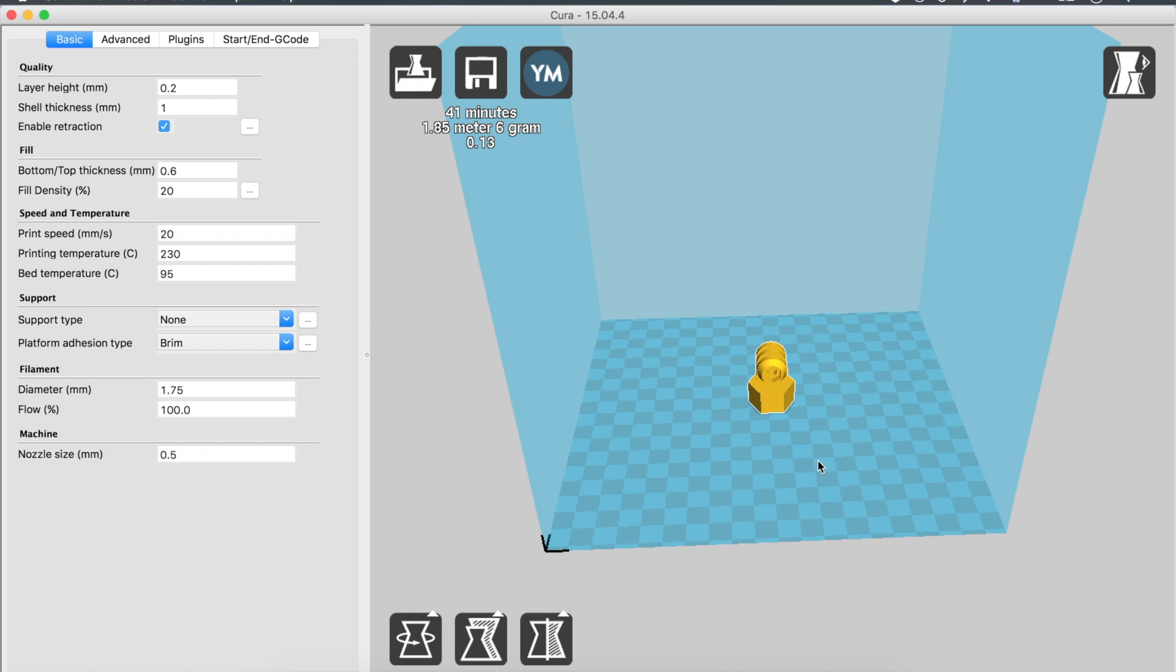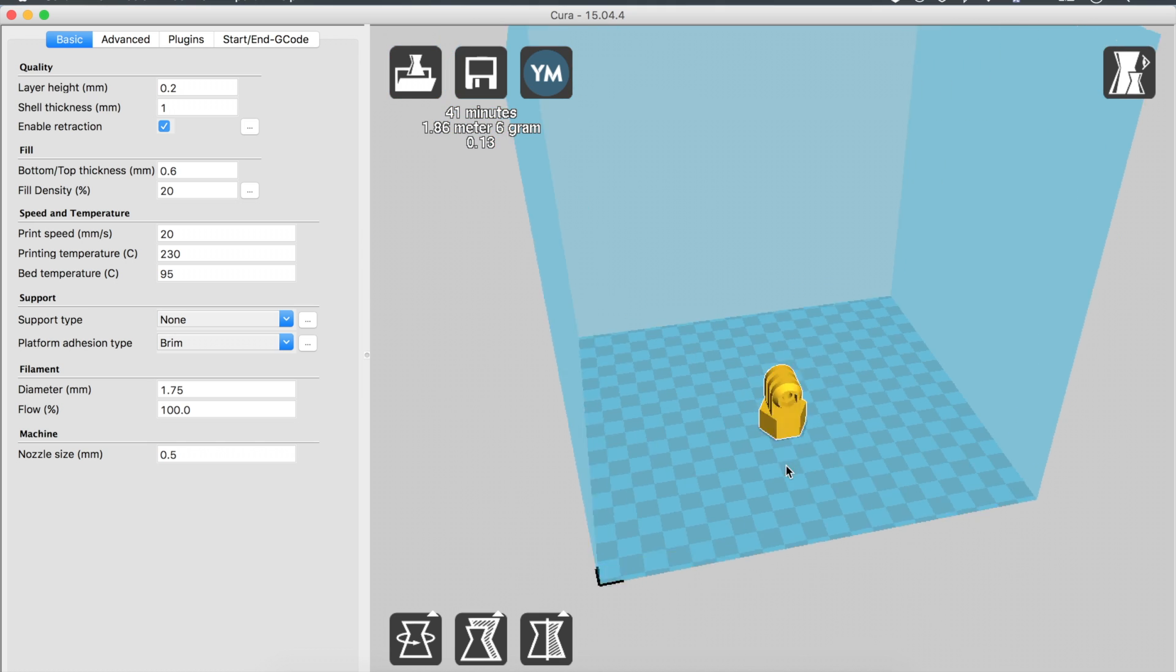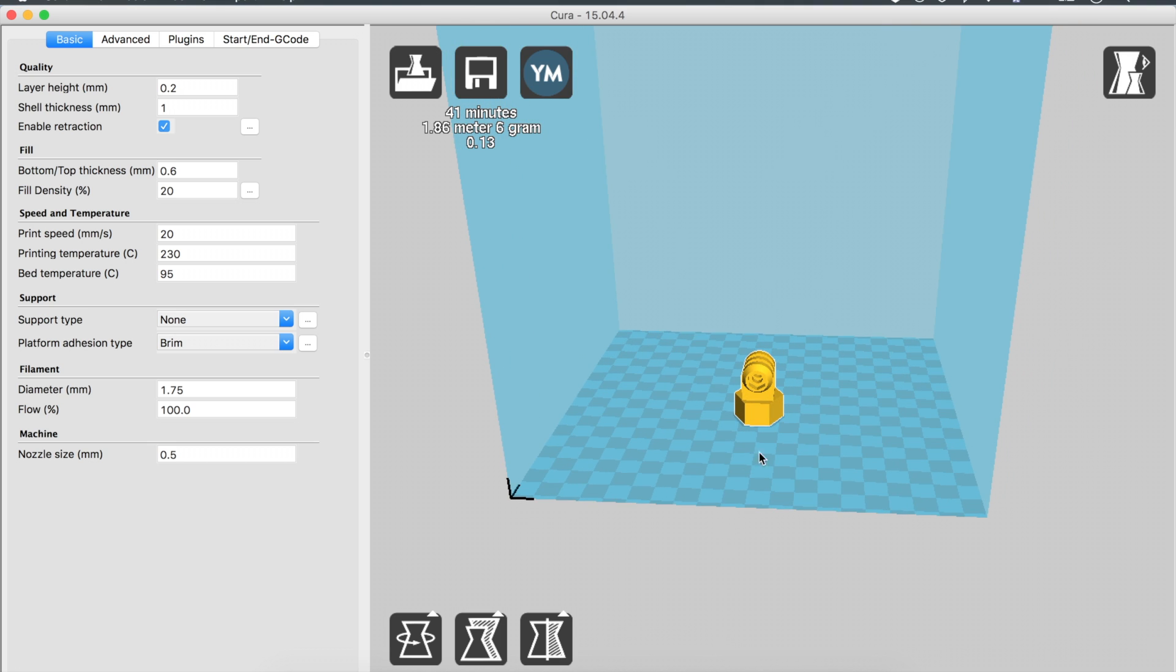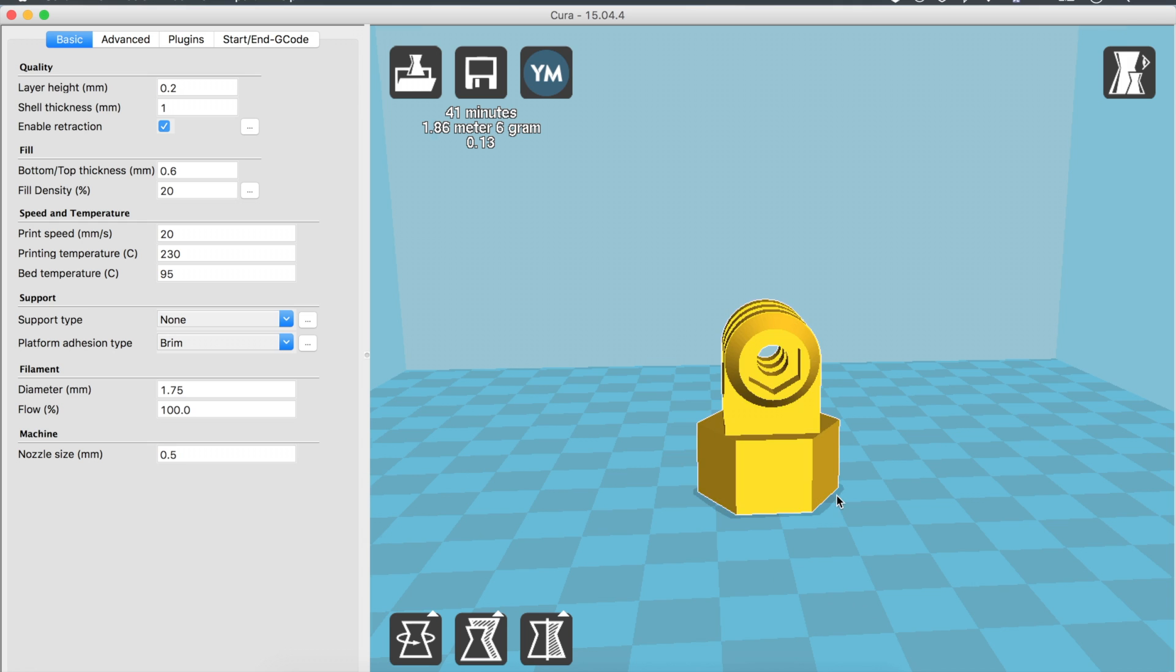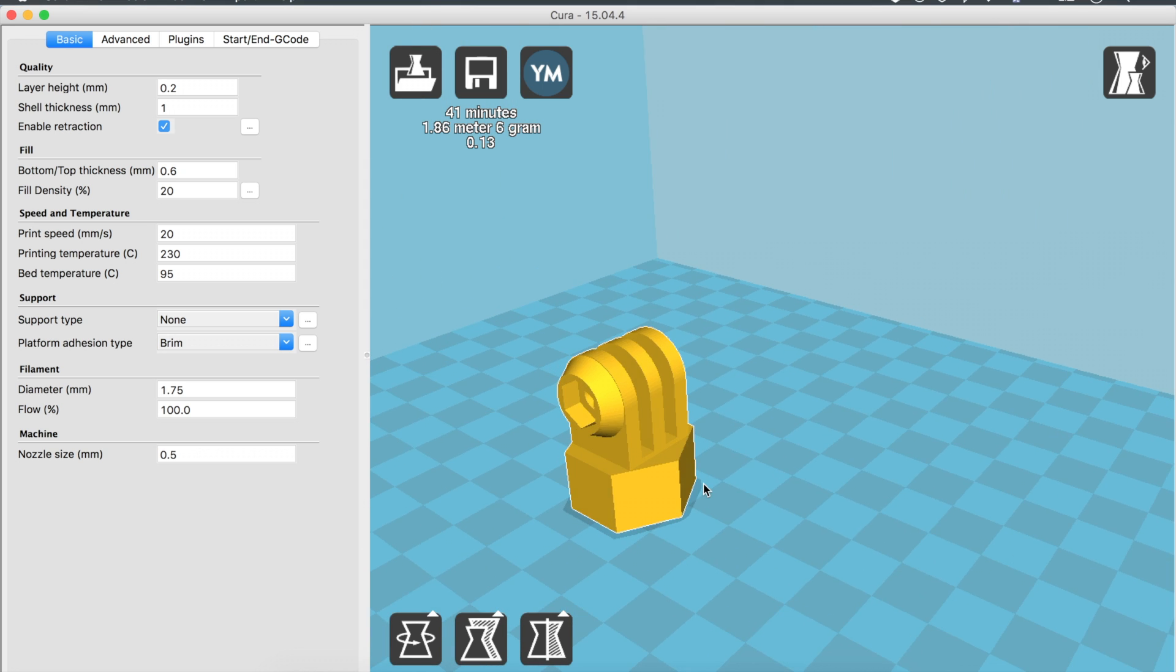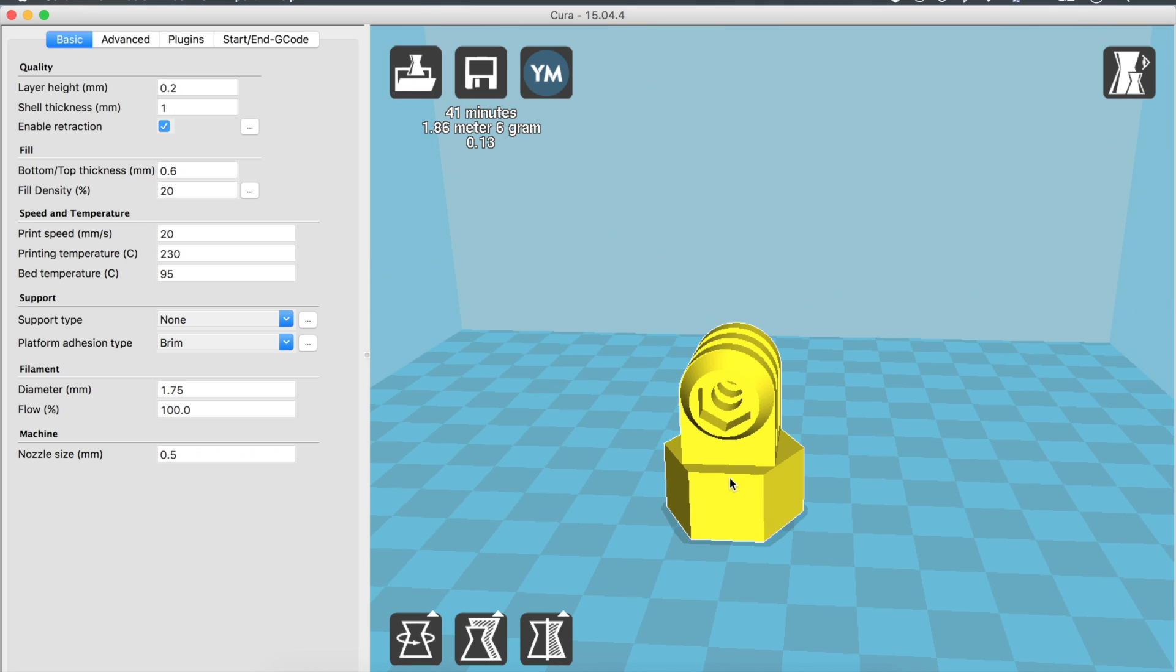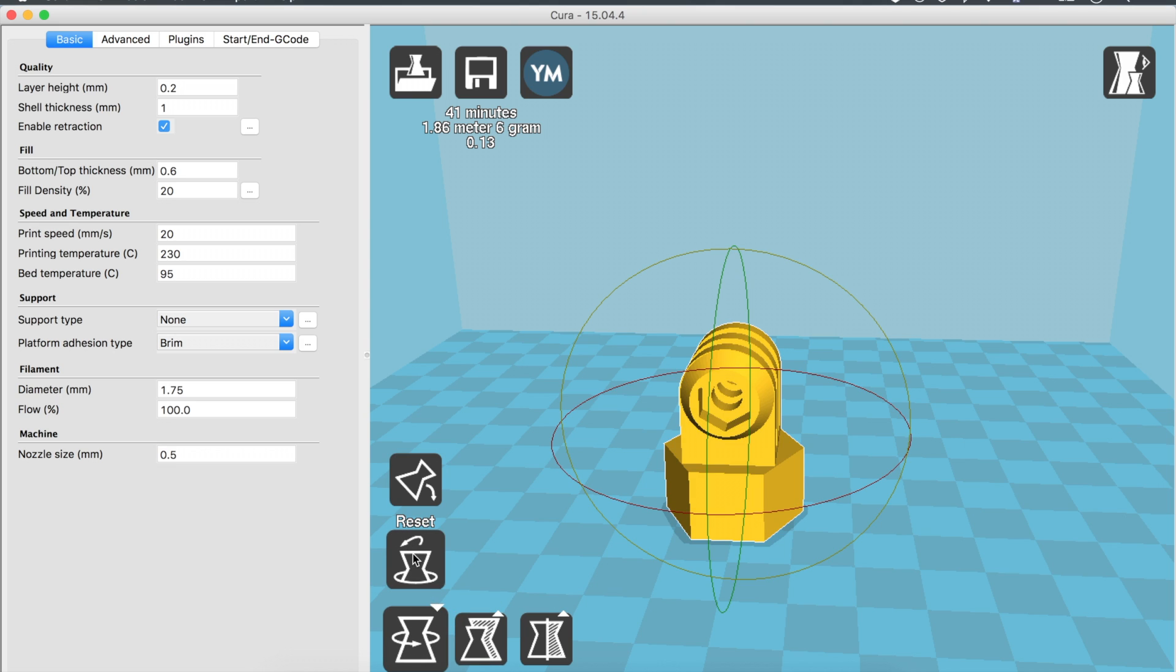Another thing that we want to think about when we place our model on the print bed is how it's going to be printed. I modeled this to be printed vertically and that's why you're going to have the least amount of supports needed, the least amount of overhangs. But sometimes you want different properties because the weakest part of the print is between the layers—the layers can fall apart and that's going to be the weakest part.